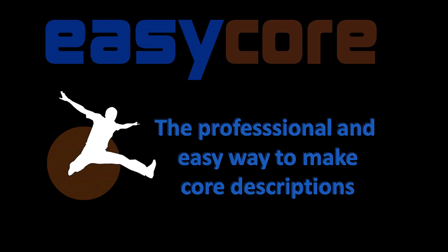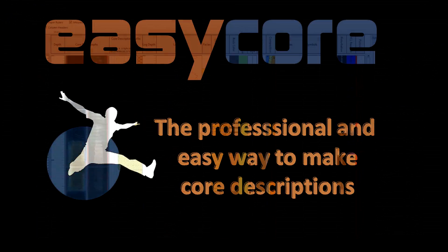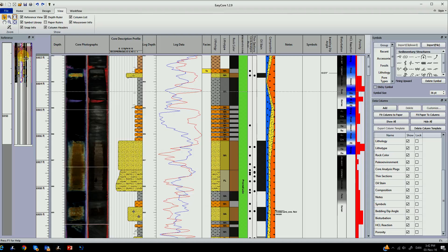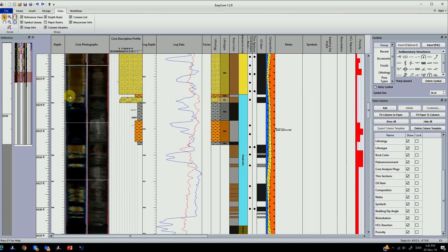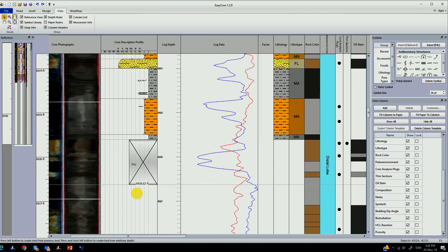Welcome to this short introduction about EasyCore. EasyCore is a professional software tool for designing and creating core descriptions.